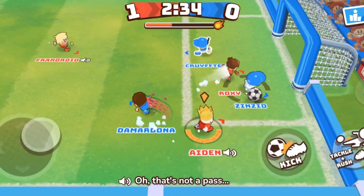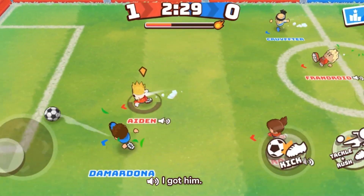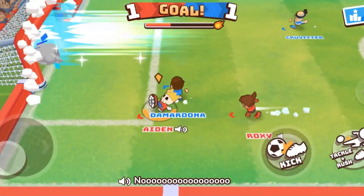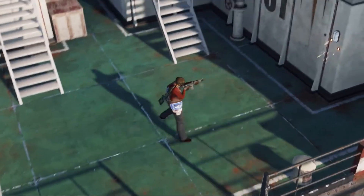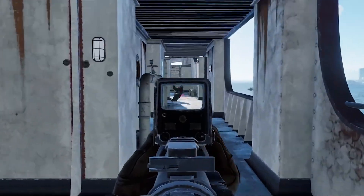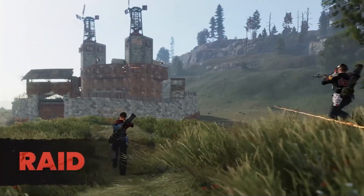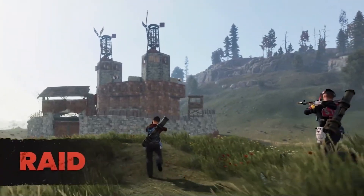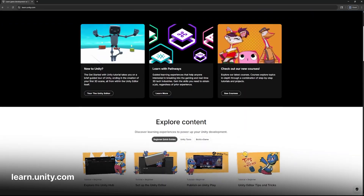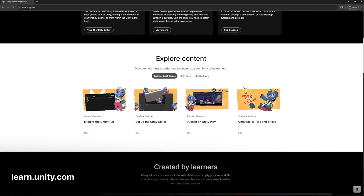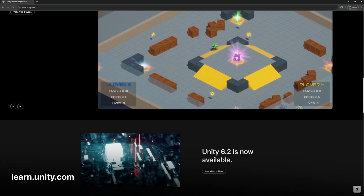By the end of this course, you'll know exactly how to connect your players, grow your community, and keep them coming back for more. Ready to level up your game and your community? Open a whole new world of connection for your players by heading over to learn.unity.com and start implementing Discord features into your game today.